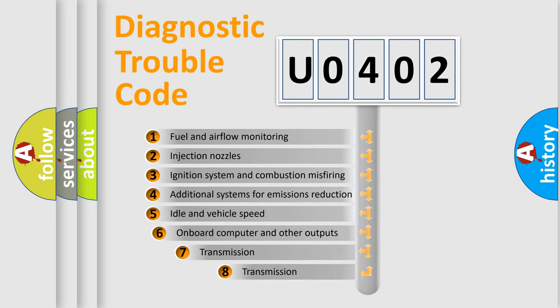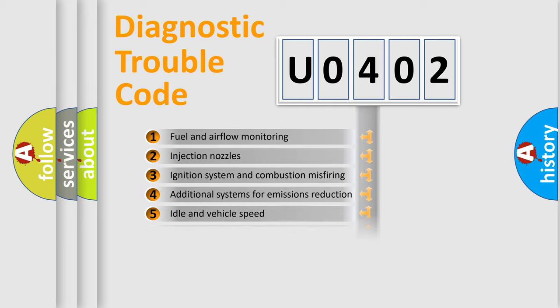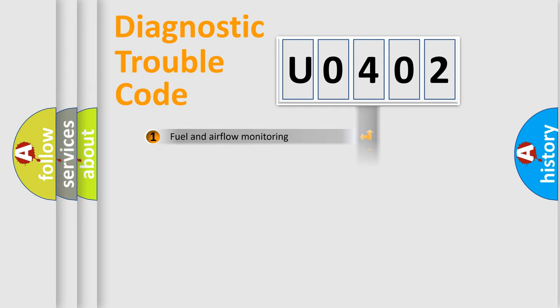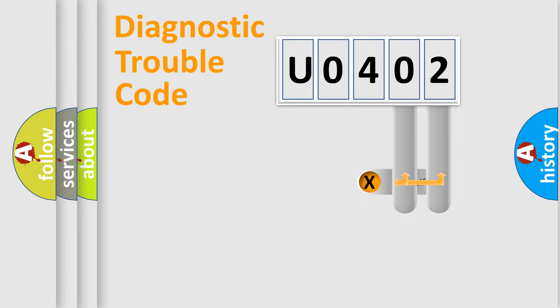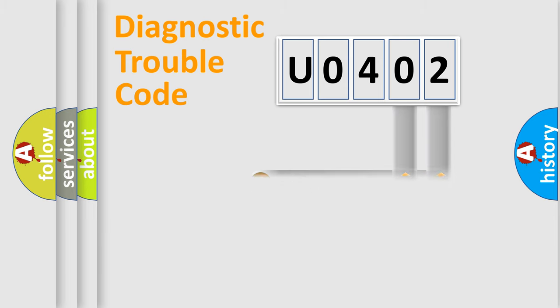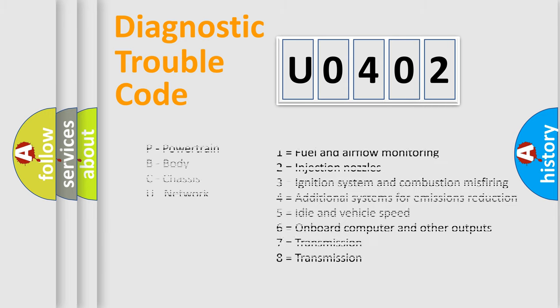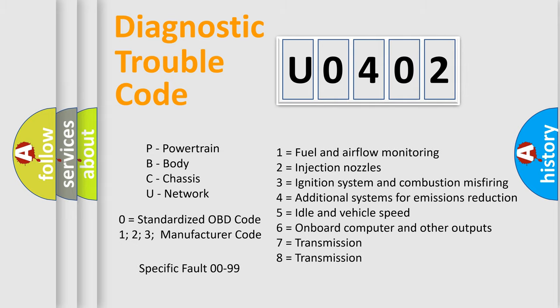The third character specifies a subset of errors. The distribution shown is valid only for the standardized DTC code. Only the last two characters define the specific fault of the group. This division is valid only if the second character code is expressed by the number 0.